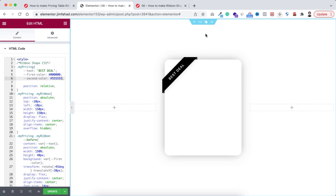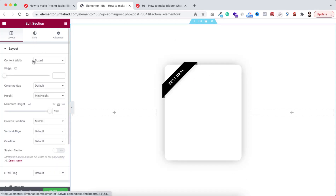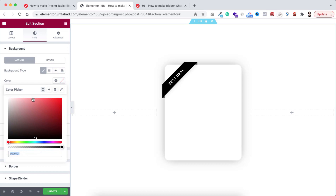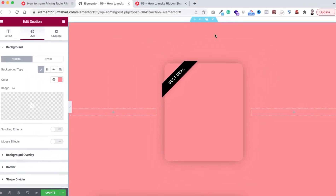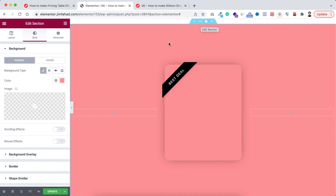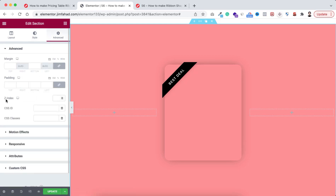Now let me show you another thing. Our main section's background color is white, but let's say you want to use any other color. Let's select this outer main section, go to its Style tab, and from Background Type I'm selecting another color — a paste color. Now if you look closely, we can see the first black color but we cannot see the second corner colors. To fix this, whenever you use any color other than white on the main section, select the main section, go under its Advanced tab, and put a higher number on the Z-index. I'm putting 5 — now we can see the corners at the top.